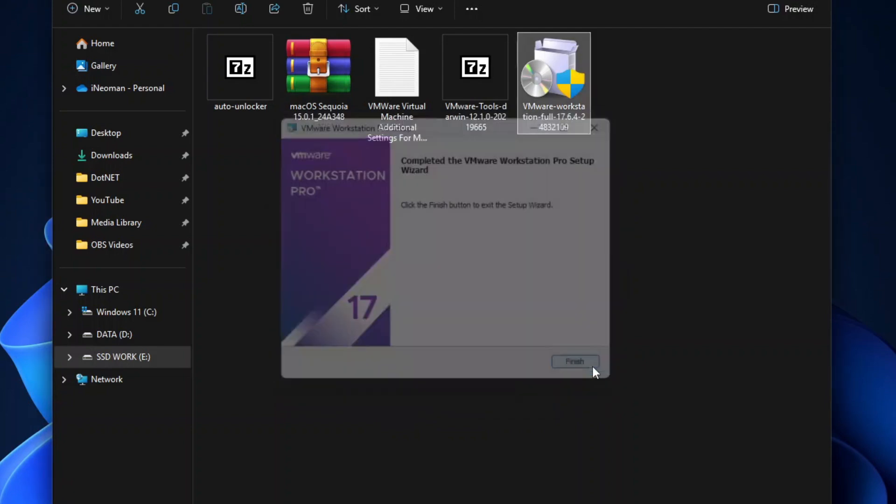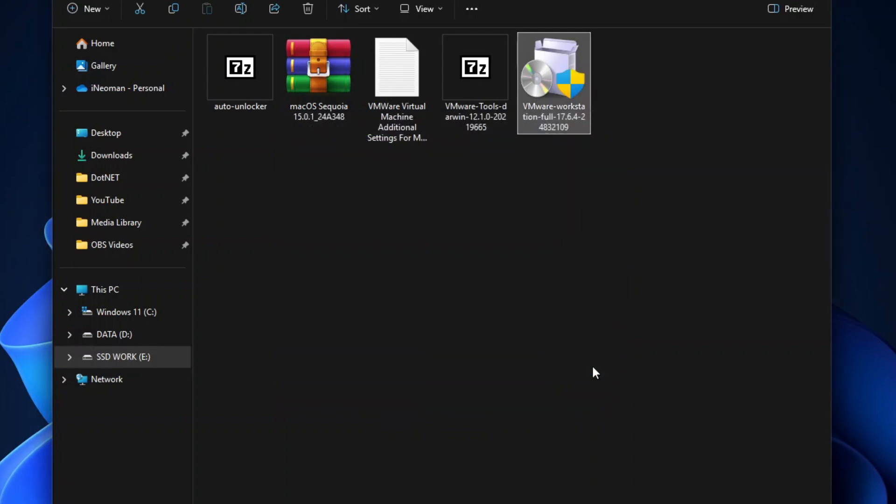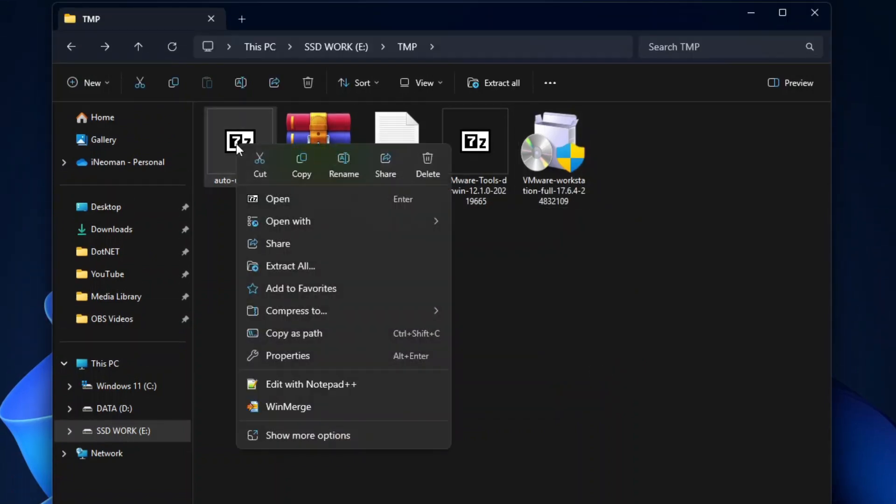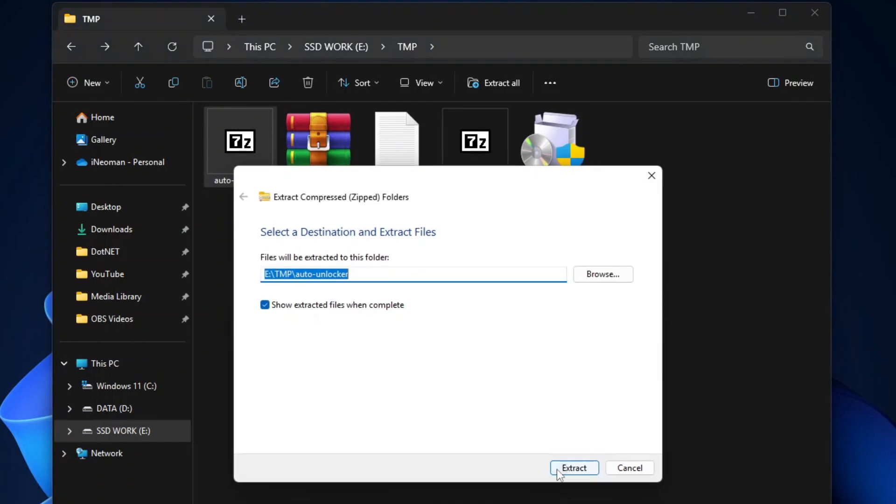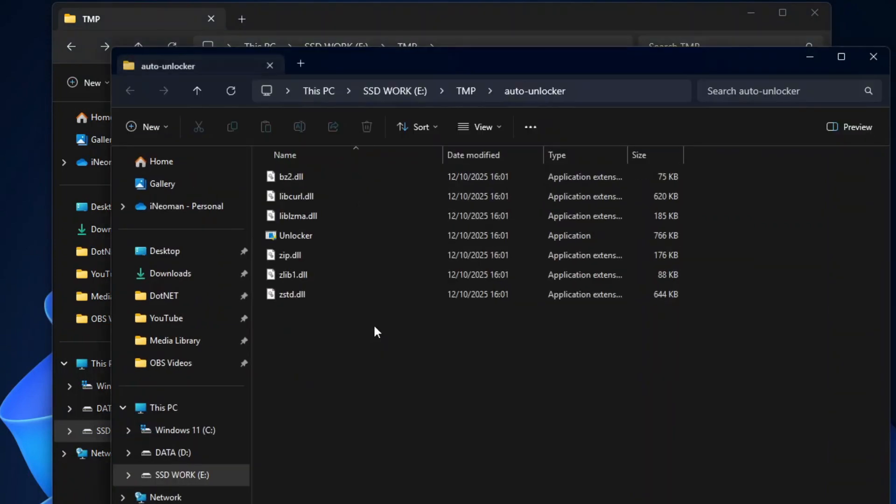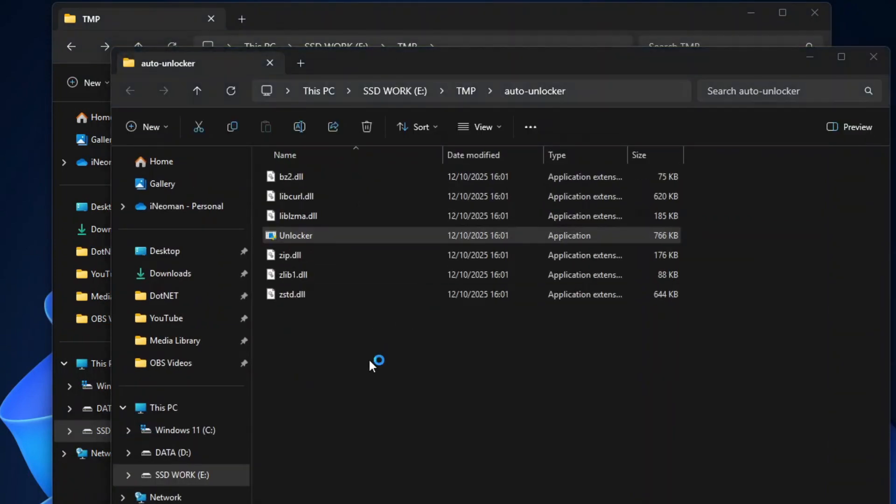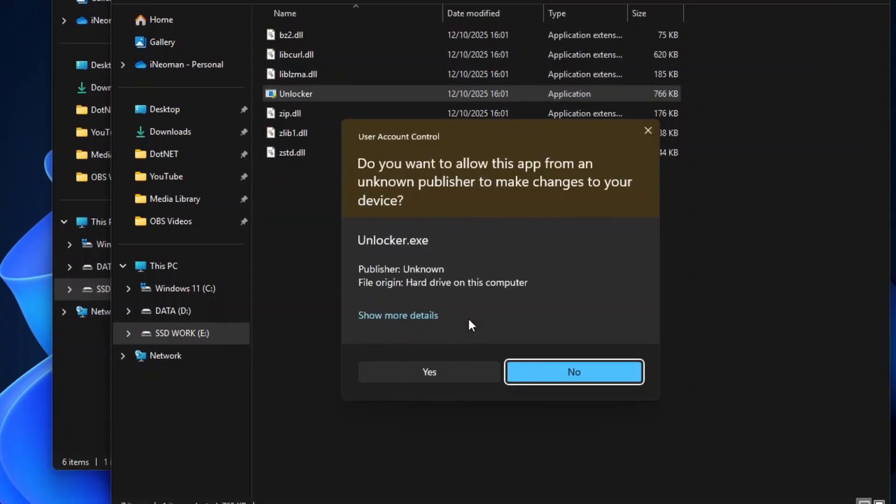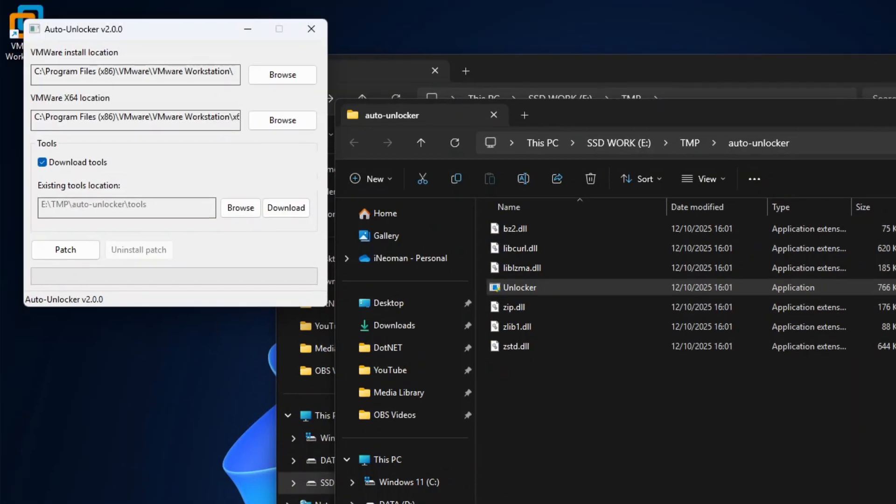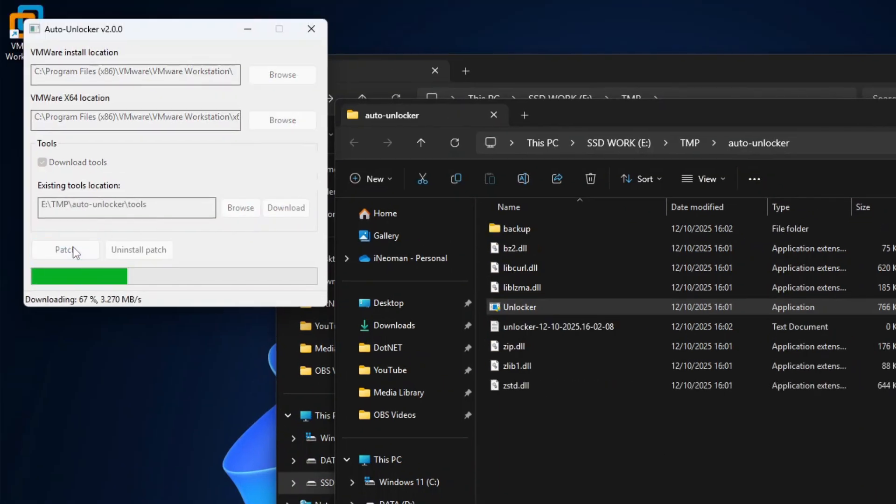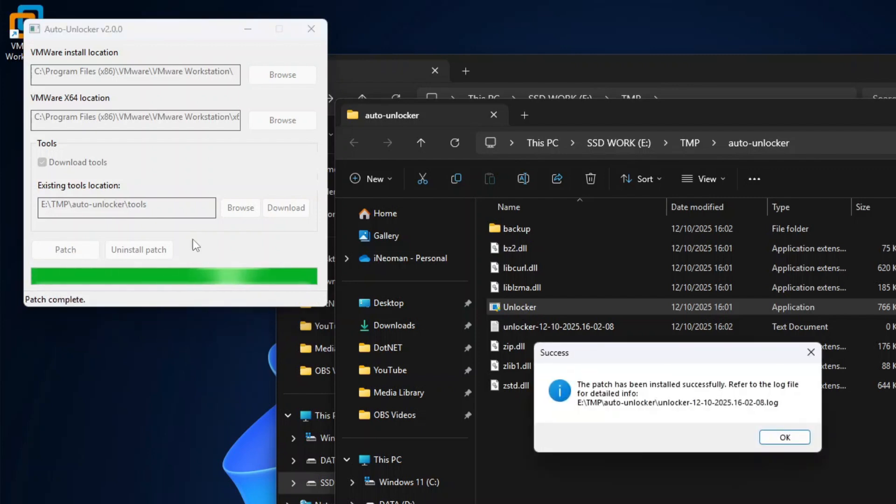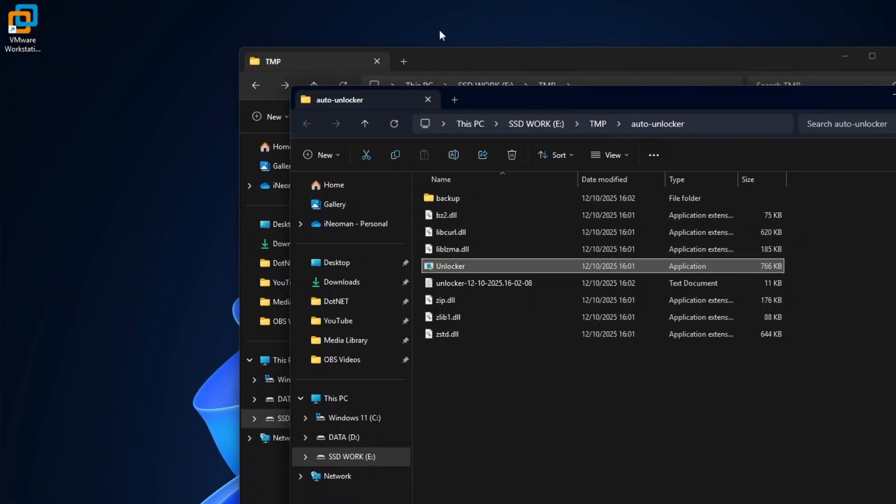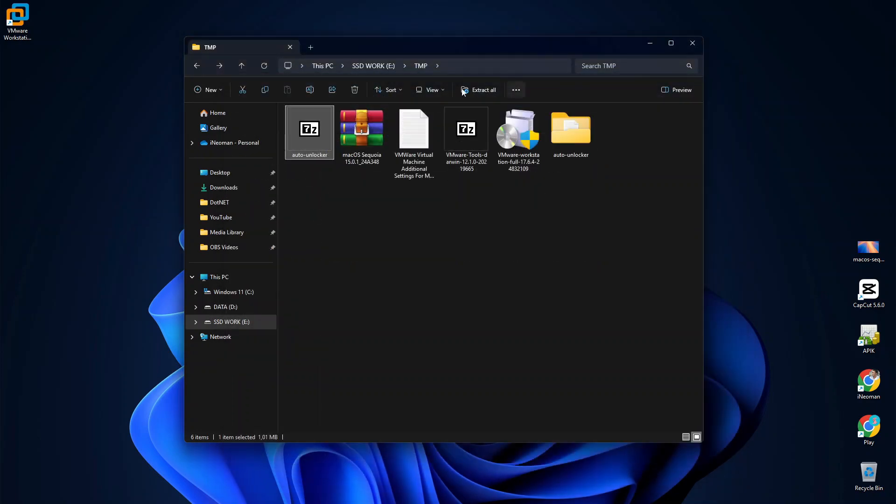Once the installation is done, click Finish and do not run VMware Workstation yet. Now extract the AutoUnlocker file, and then run the Unlocker application. If your Windows Defender Smart screen gives you a warning, click More Info, and then click Run Anyway. On the AutoUnlocker window, simply click Patch to patch your VMware Workstation so that it can run macOS. Once done, close the AutoUnlocker app.